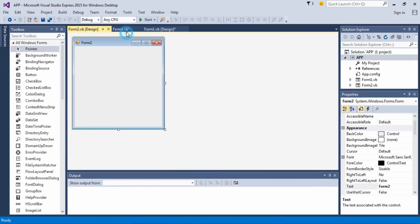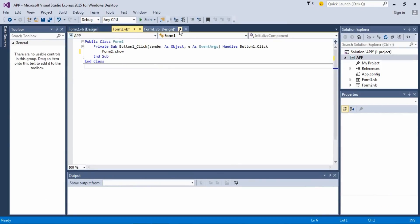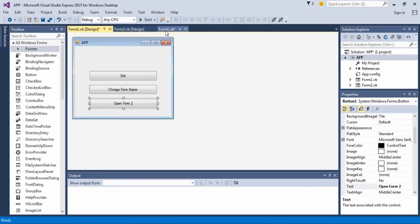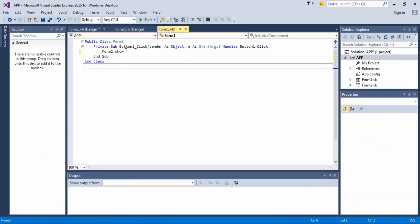As Form 1, I mean as Form 2. Now it'll show.